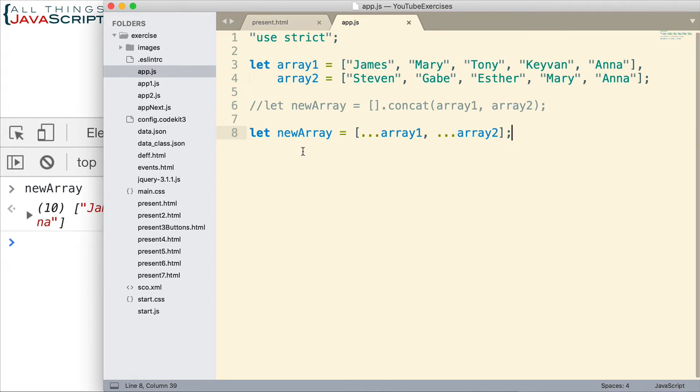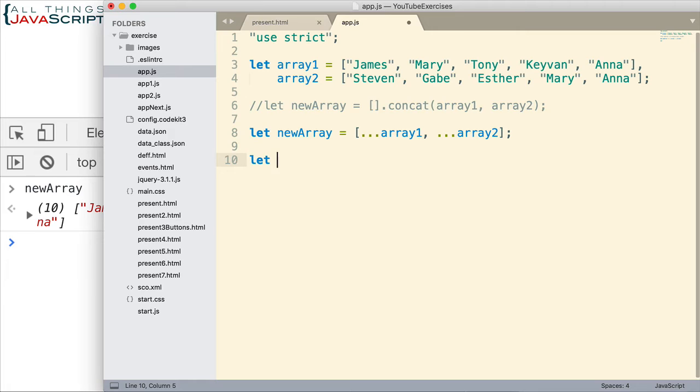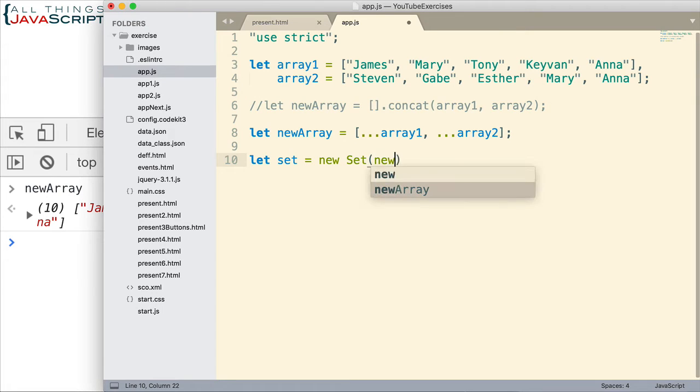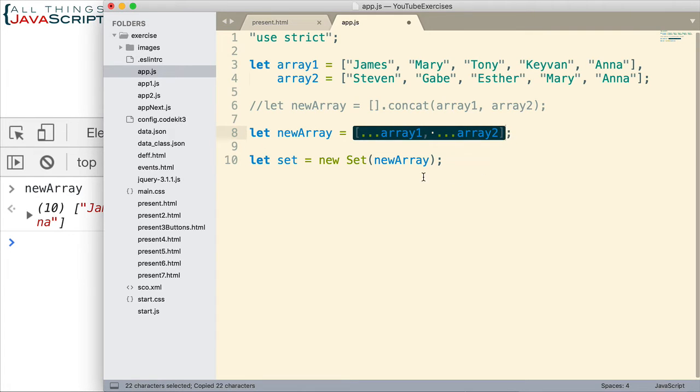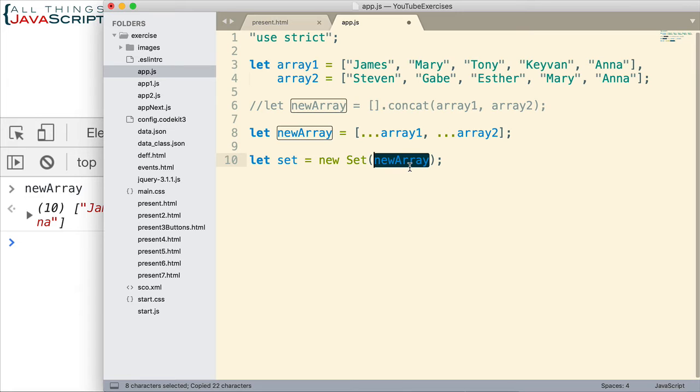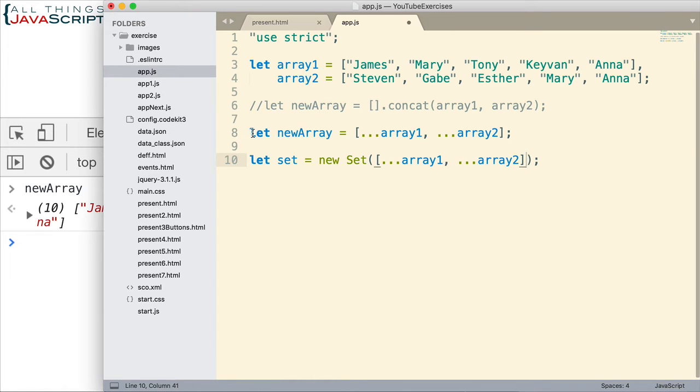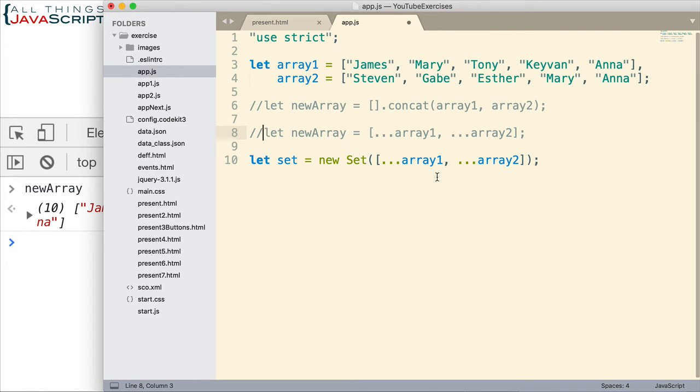Now the way we would do that is we convert an array to set. So that would be simple to do. We let set, that's the variable we're going to assign it to, equal new set and then we simply pass in new array. And that will convert the array to a set. Now we can save ourselves some typing here by simply putting this inside of here and getting rid of this line. So, make this code more concise. So that's going to create an array of all of those elements and then we're going to convert it to a set.